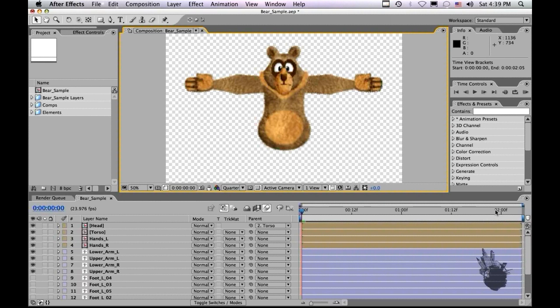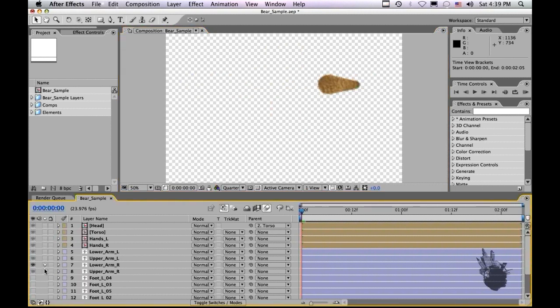I'm going to start off with the parenting version which is pretty quick and simple and then the puppeted version which is a little more intense. Okay, so let's deal with just the screen right arm so we'll highlight the upper arm, the lower arm and the hand.